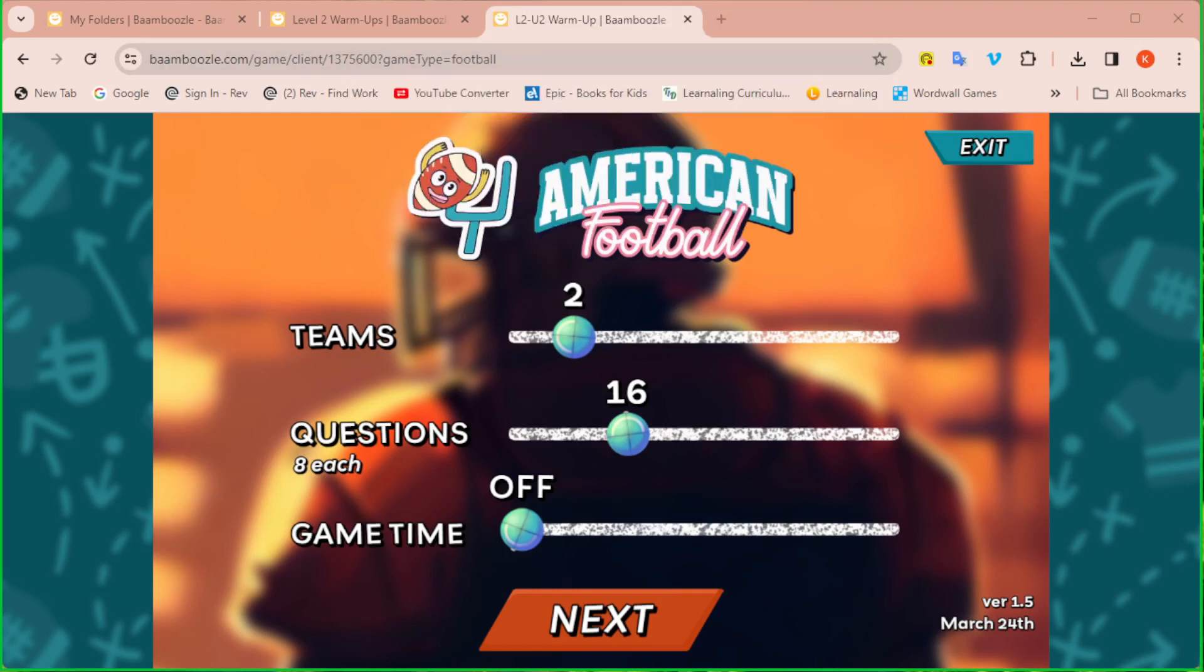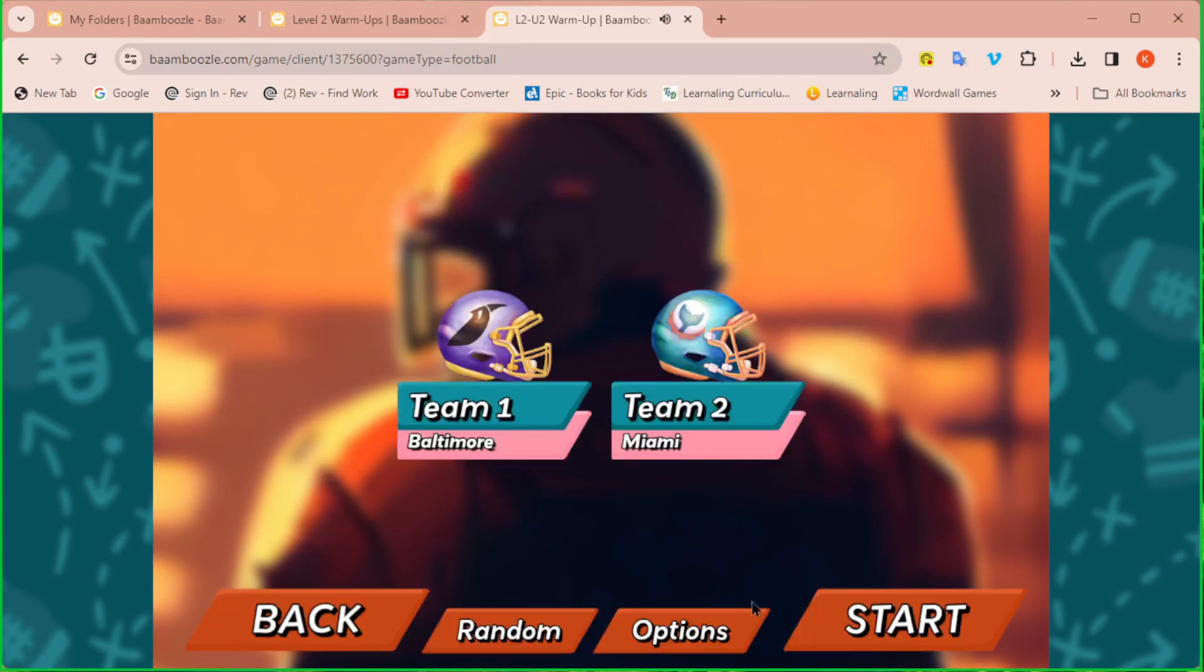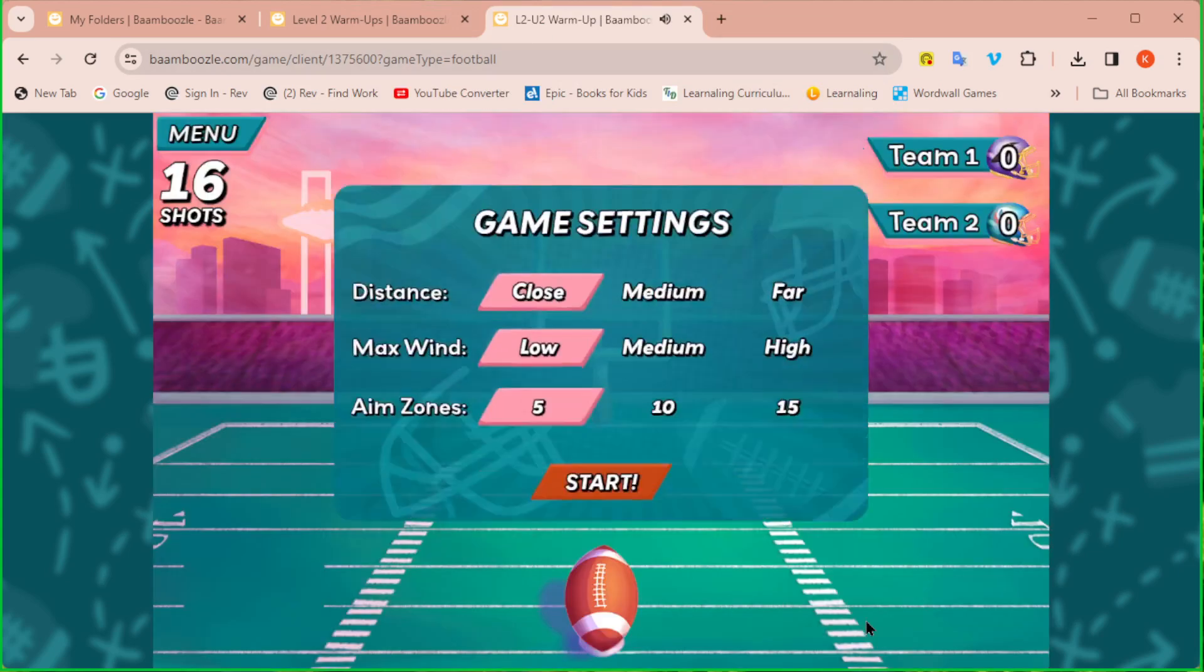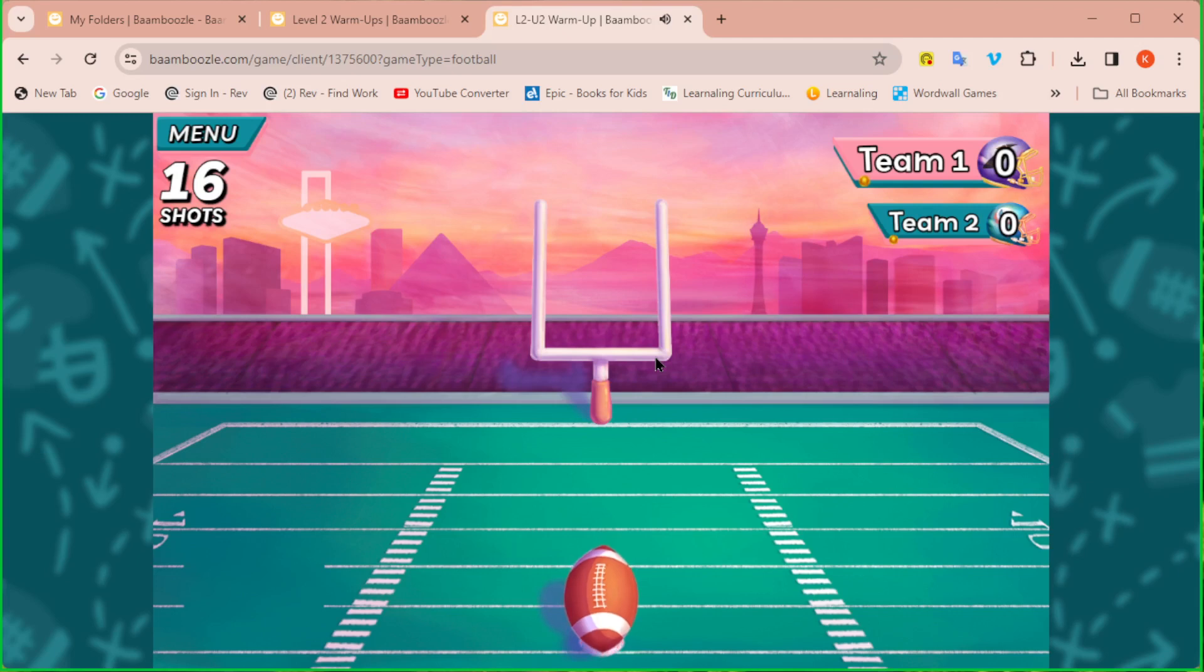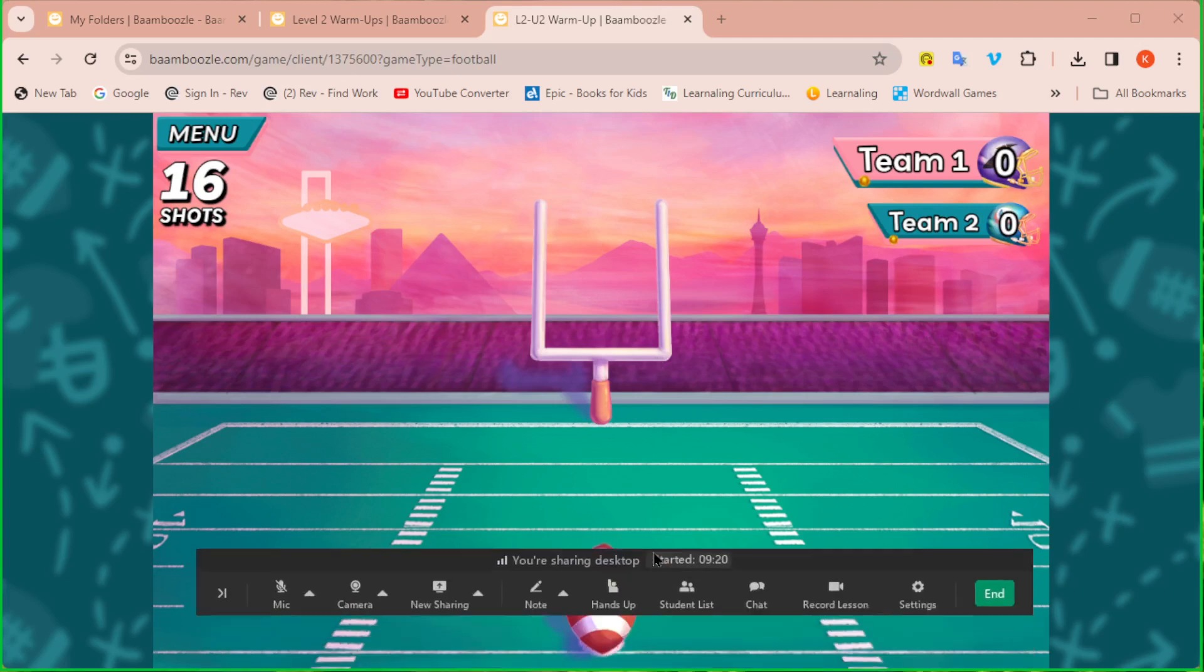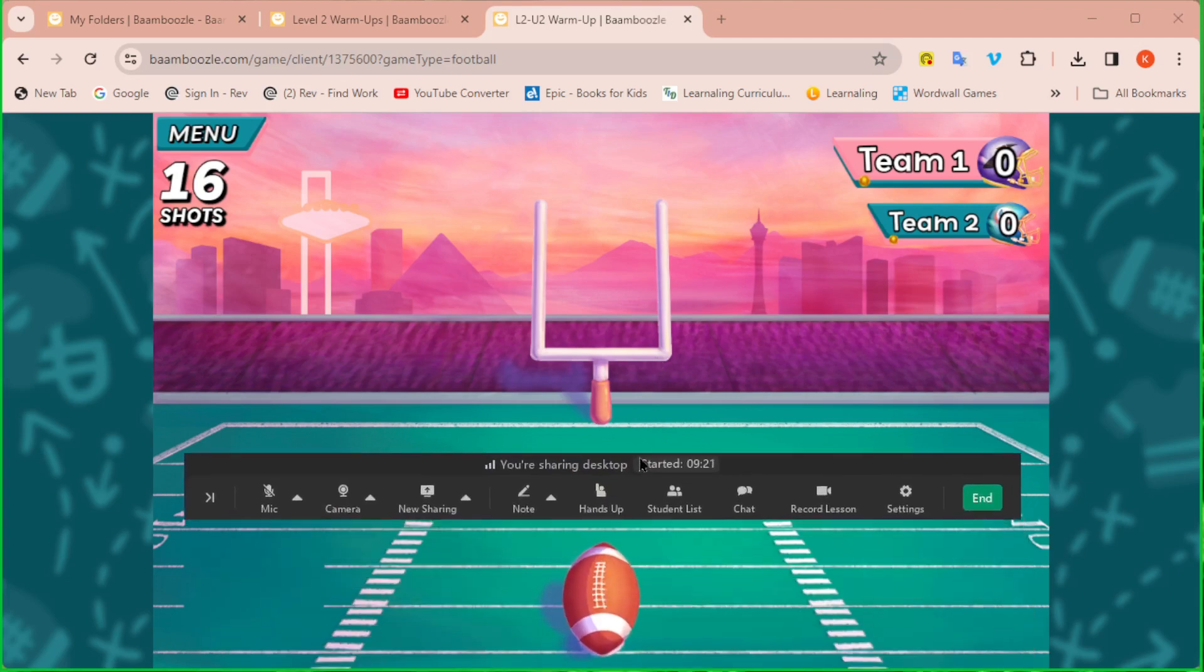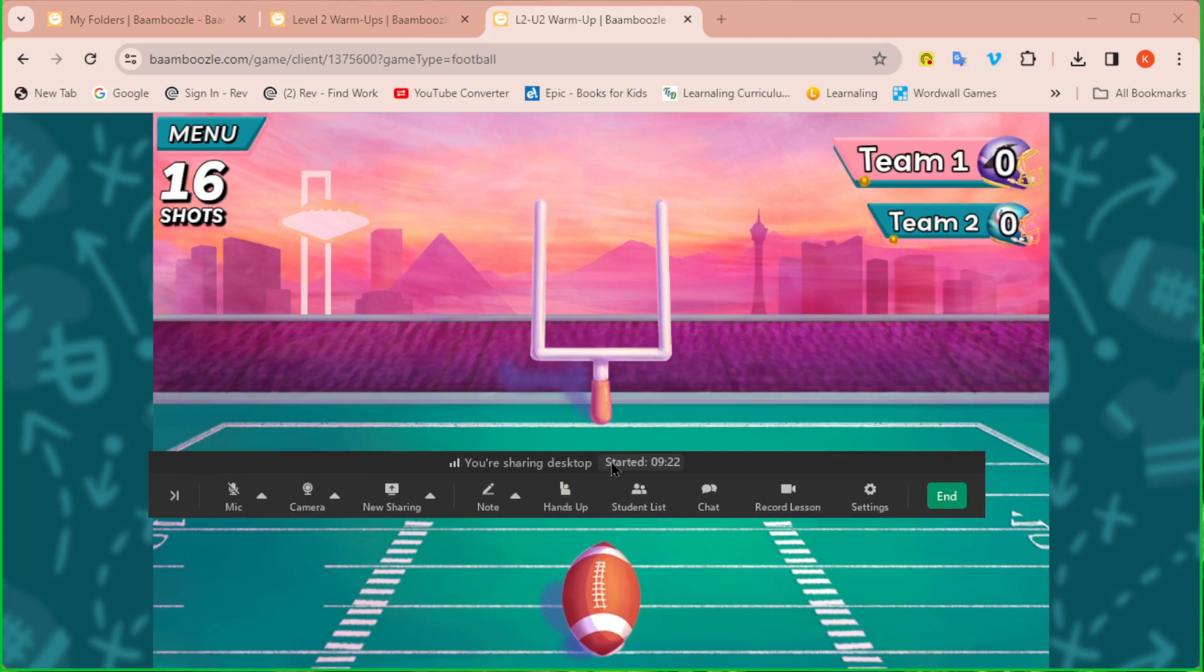So I'm going to move that out of the way for now. So now you can see I'm sharing the screen. And any sounds that the game has are also going to be shared with the student. So they can hear the sounds. You can hear the sounds. But you'll also notice, I'll move this up so you can see it.